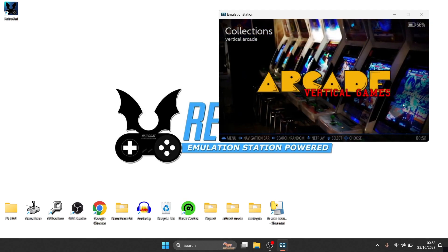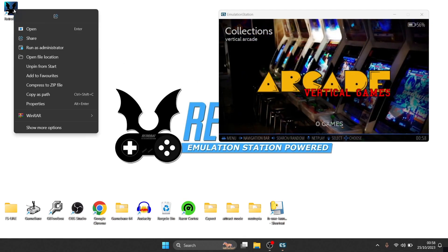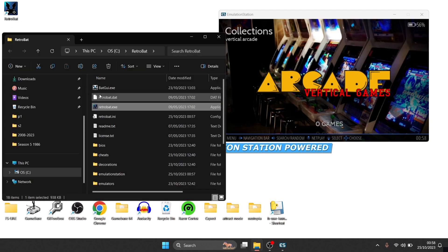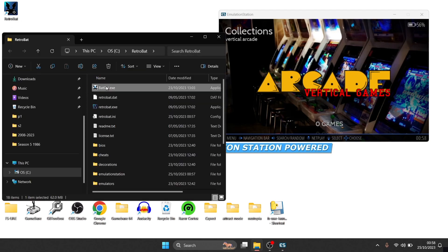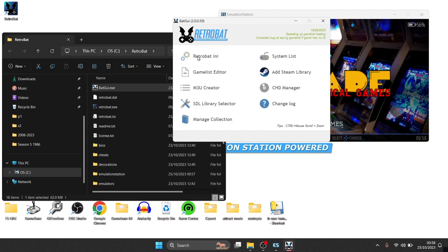And that's it, and like I say, it really is just a case of going to Retrobat shortcut, open file location, batgui, Retrobat.ini.